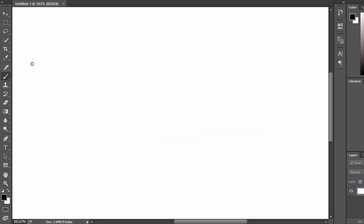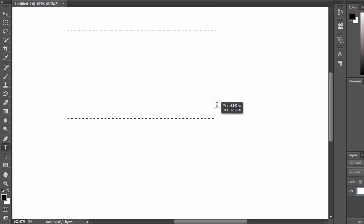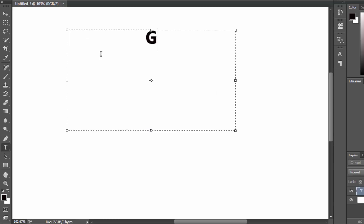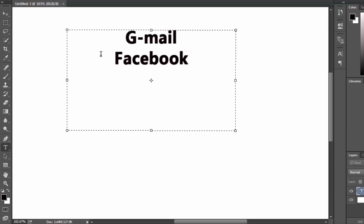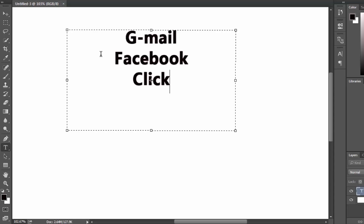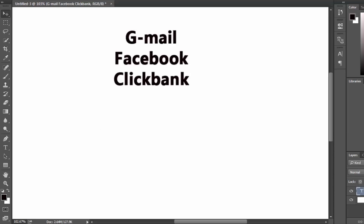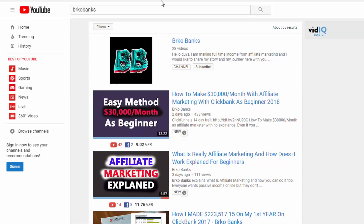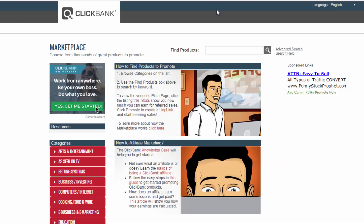What you need for this method is all free, so you don't have to worry about it. You need a Gmail account, a Facebook account, and a Clickbank account — and all three of these are free.